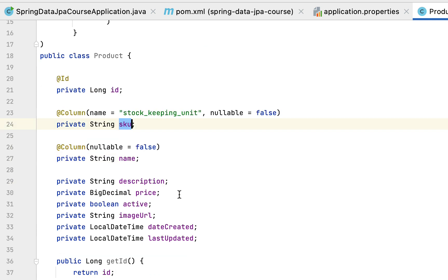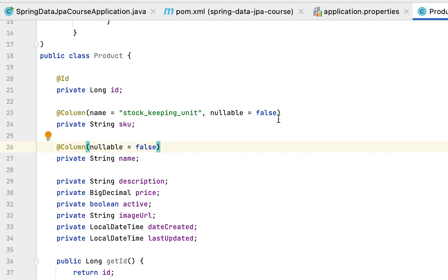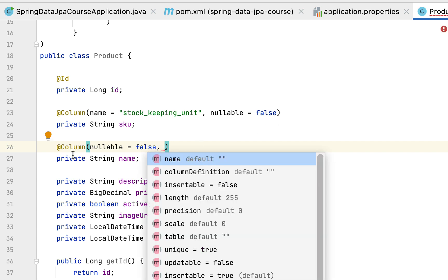You can also define the size or length for the column using the length attribute of @Column. By default the length is 255, so we'll keep the default.